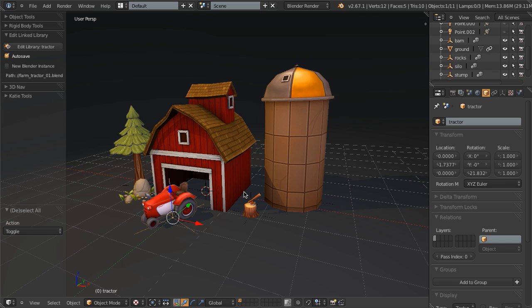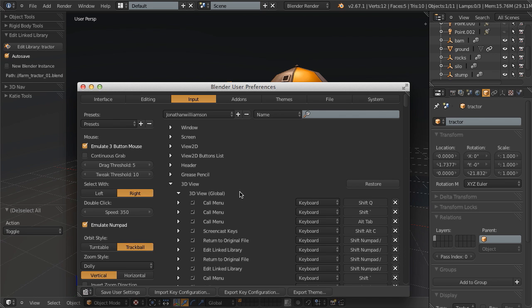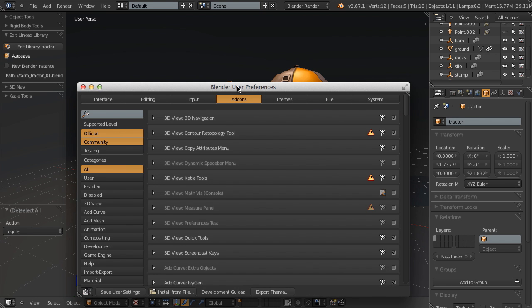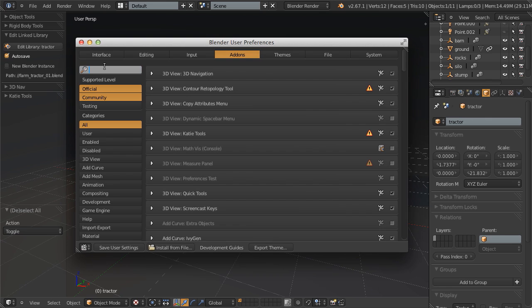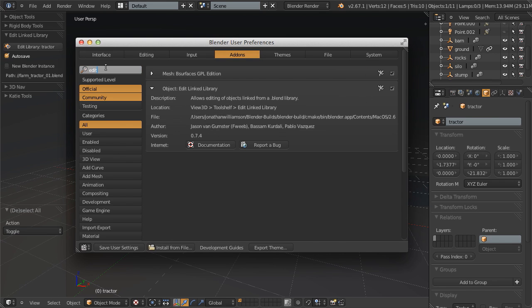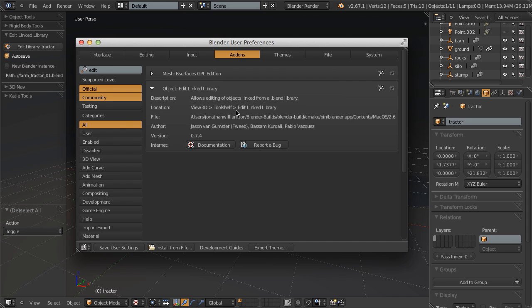This was developed by Jason Van Gumpster with, I believe, help from Bassam Kordali and Pablo Vasquez. You can find it, just search for Edit Linked Library. And here we are. Like I said, it's now included in 2.68, which right now I'm using a release candidate. As of the time of this recording, 2.68 is one or two days out from release, I believe. But again, if you're using a previous version or are not on the development build, then you can simply download it from the add-ons repository.